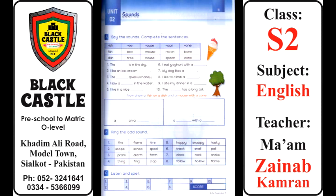Number two: 'I like an ice cream blank.' An ice cream cone — cone is the most appropriate word. 'I like an ice cream cone.' Number three: 'The blank gives us honey.' Who gives us honey? The bee gives us honey.